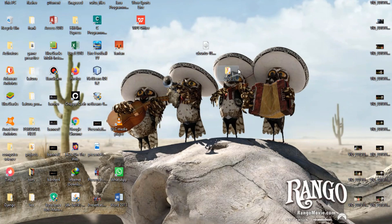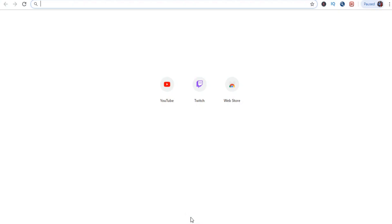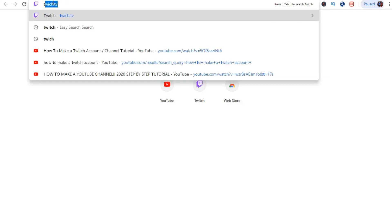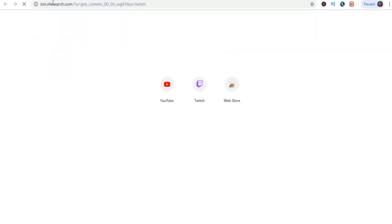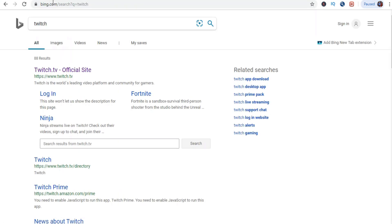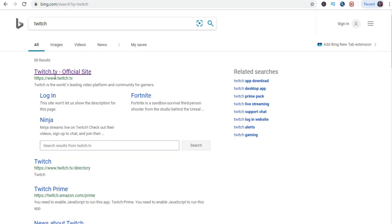First thing we will do is open your favorite internet browser. I'm using Google Chrome. Type Twitch on your search bar, click enter, and at the very top you will see Twitch.tv official site. You are going to click on that, and that will take us to the Twitch page.